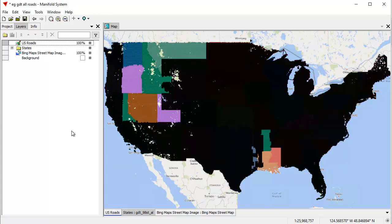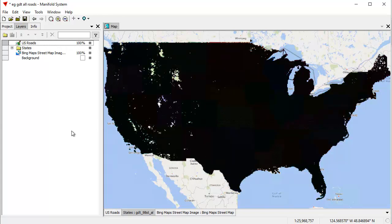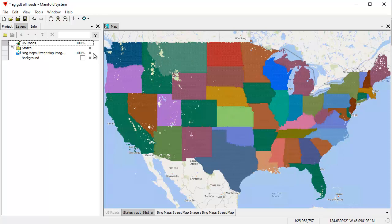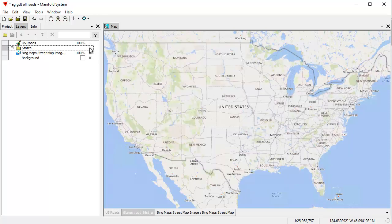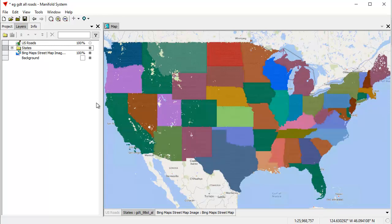Let's turn on the upper layer, which is all those roads as a single layer. That's going to take slightly longer to render because instead of rendering everything using many threads, it's going to use fewer threads since it's just one layer. Let's turn that off and turn the state layers back on and off again — and you can see how quickly it re-rendered those.